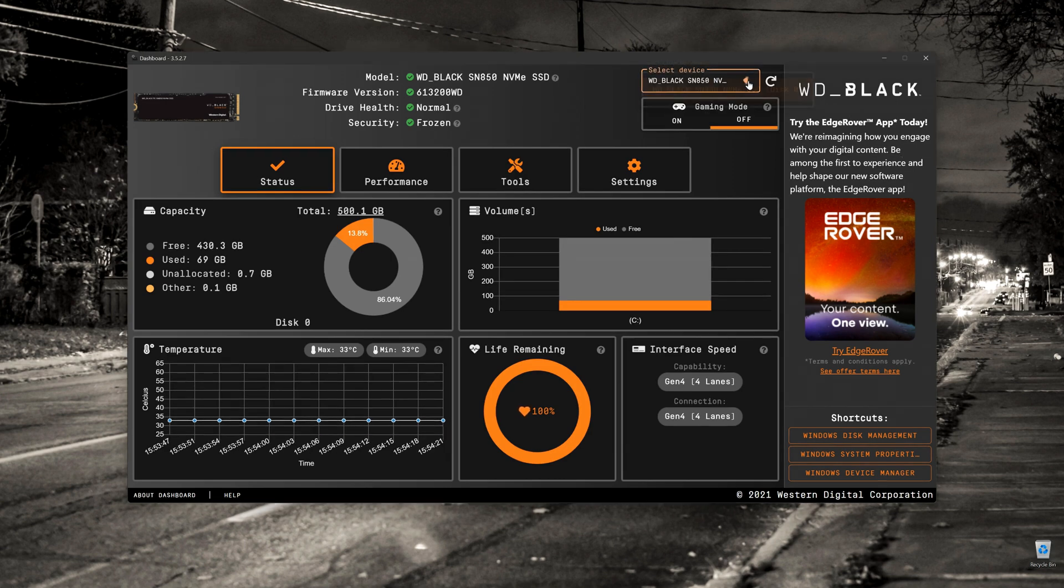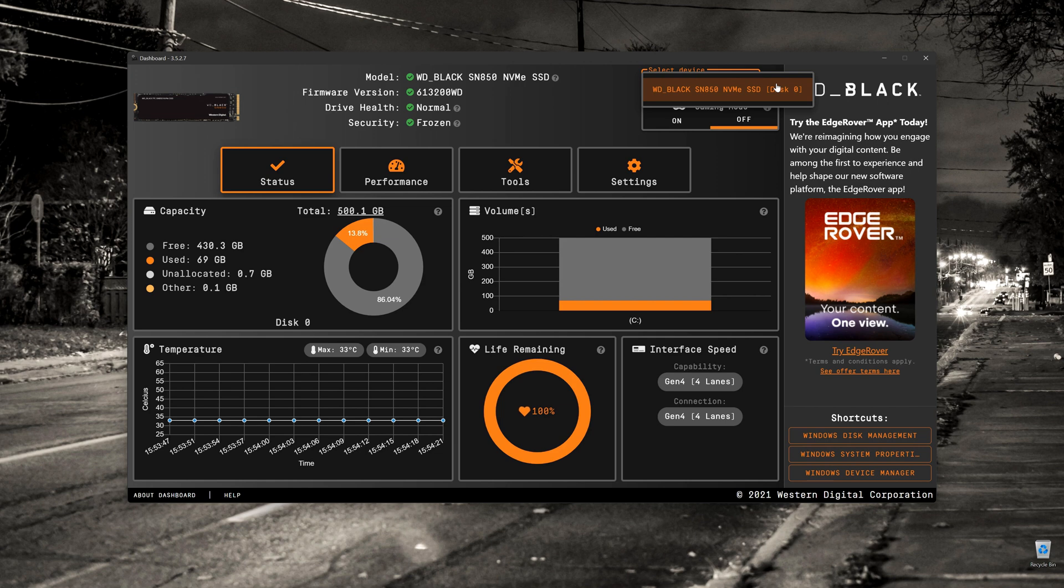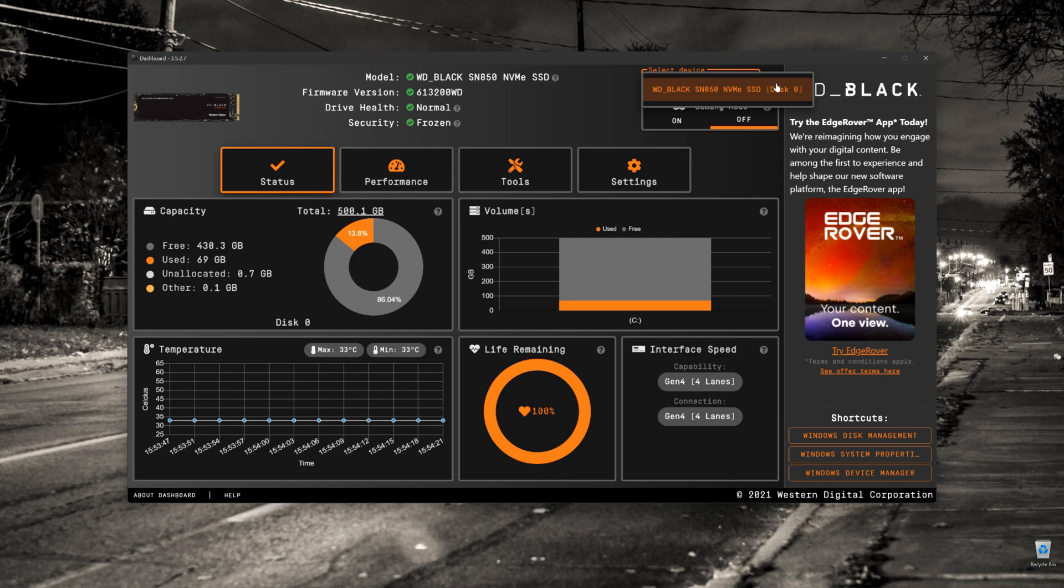Firstly, the software allows you to select the different drives. So if you have different Western Digital drives, you can have a look at them individually. In this case, I have one SN850 SSD. It's a 500 gigabyte boot drive, so we can see that on here.